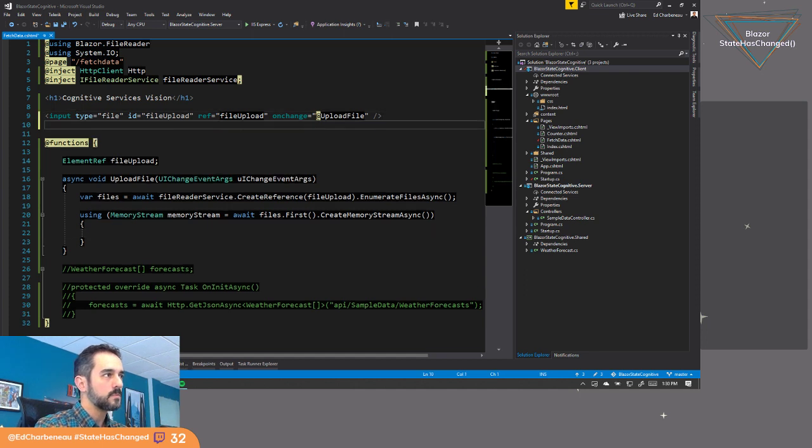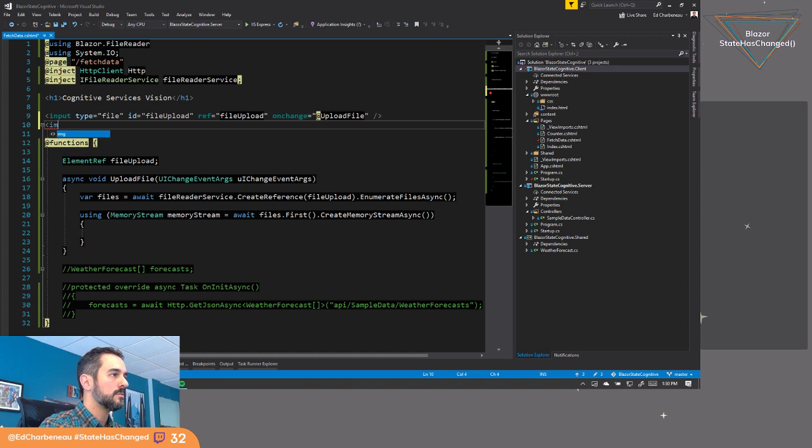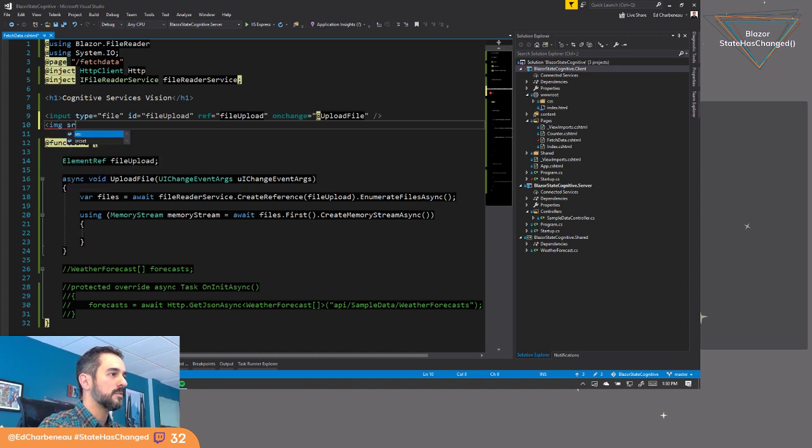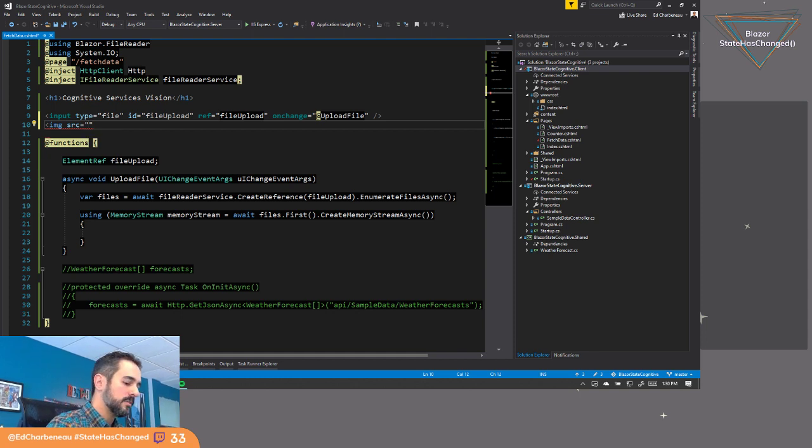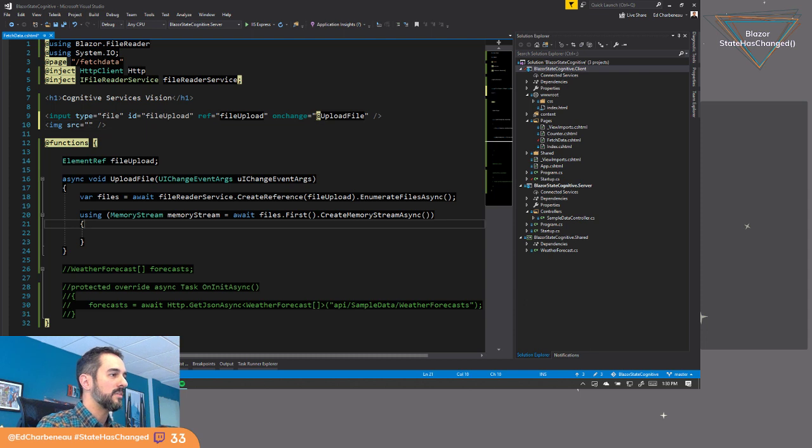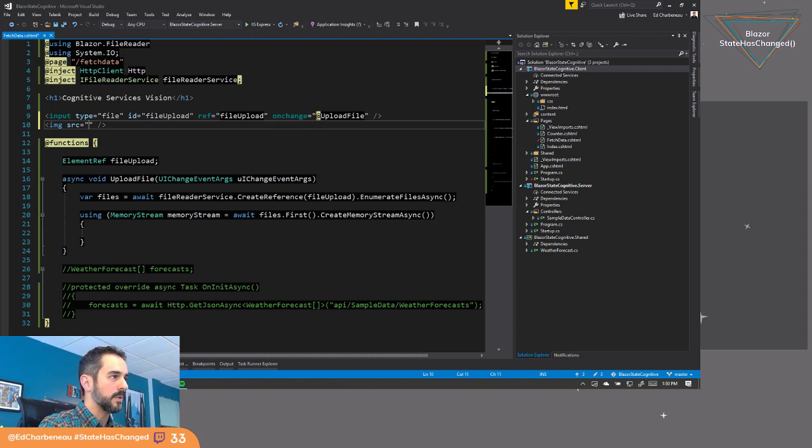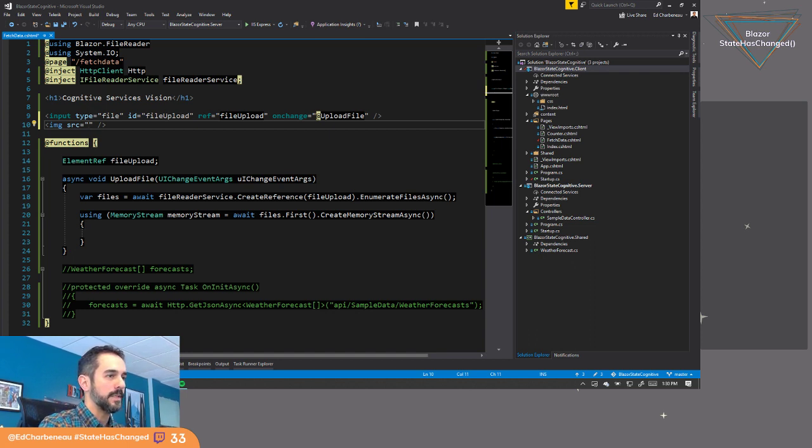How about that? So what if we do this? What if we do image source and then we just write it out? We'll write that out right there. So how can we take this memory stream and turn it into something we can display knowing that we've read the file and then we're able to rewrite it?